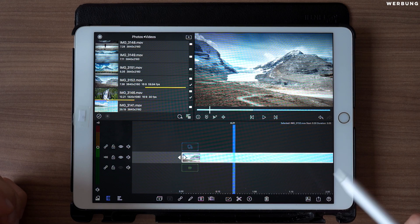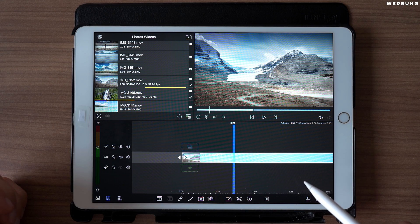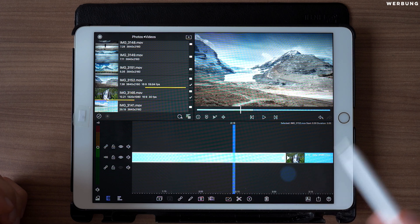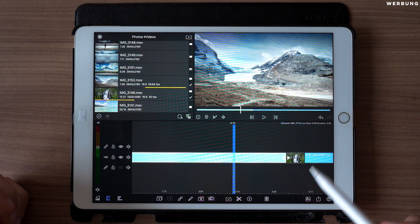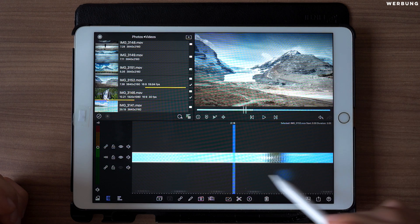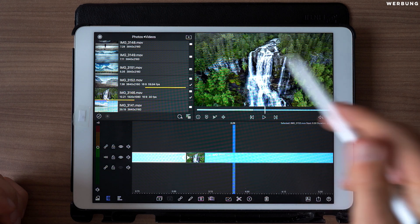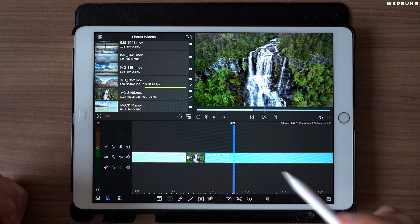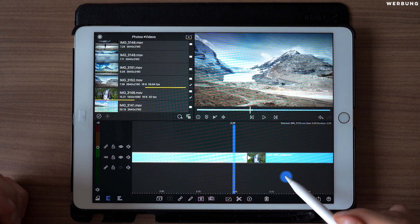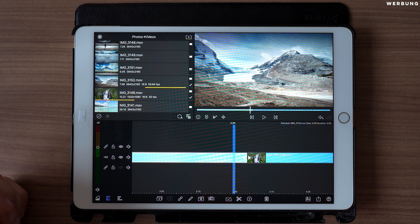But now we are jumping into LumaFusion. We have a project with two totally different clips: one shows a snowy mountain area and the other one a nice waterfall with green forests. We want to create a nice transition between those totally different landscapes.